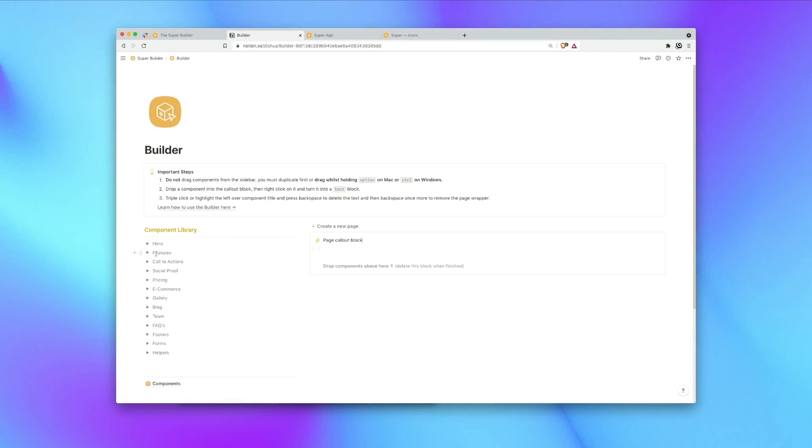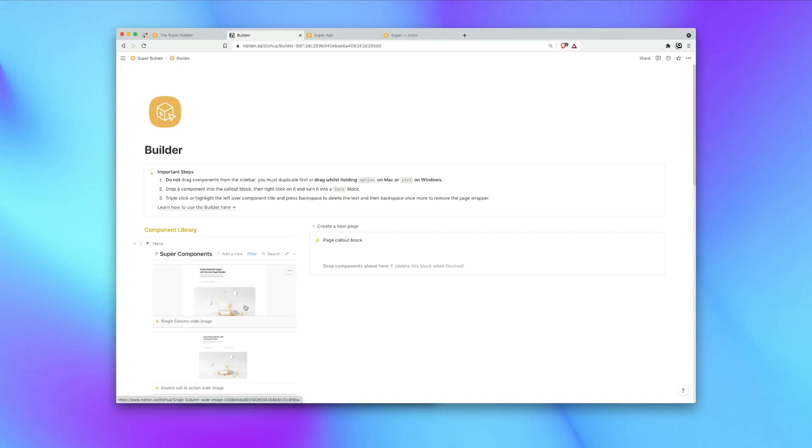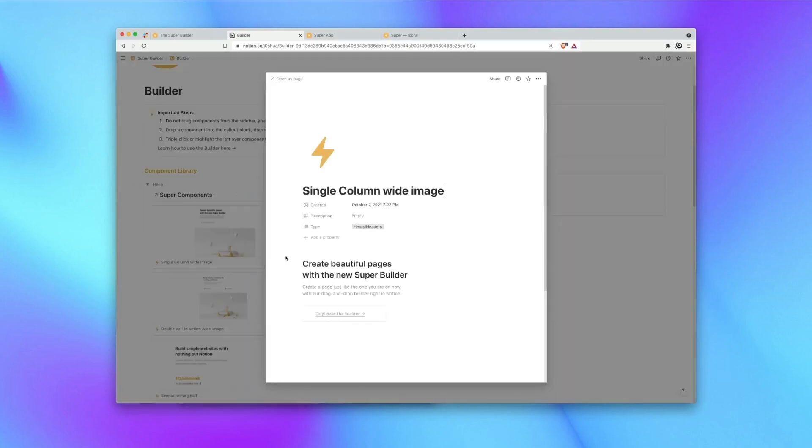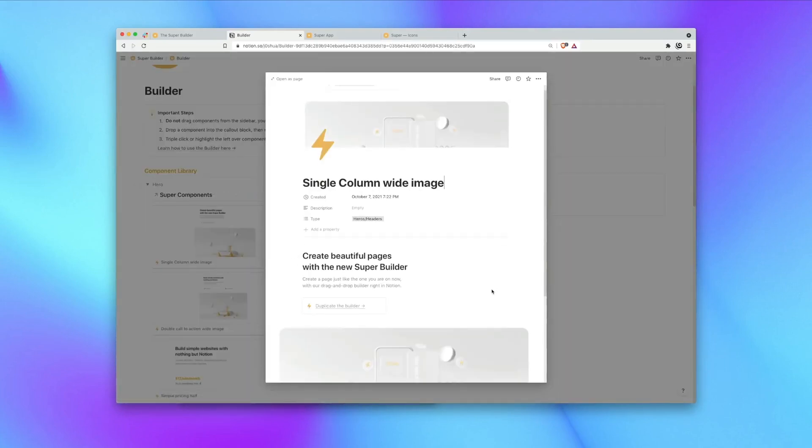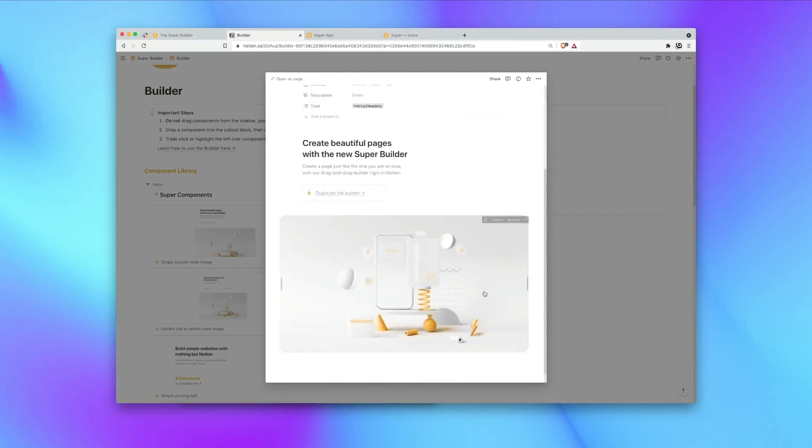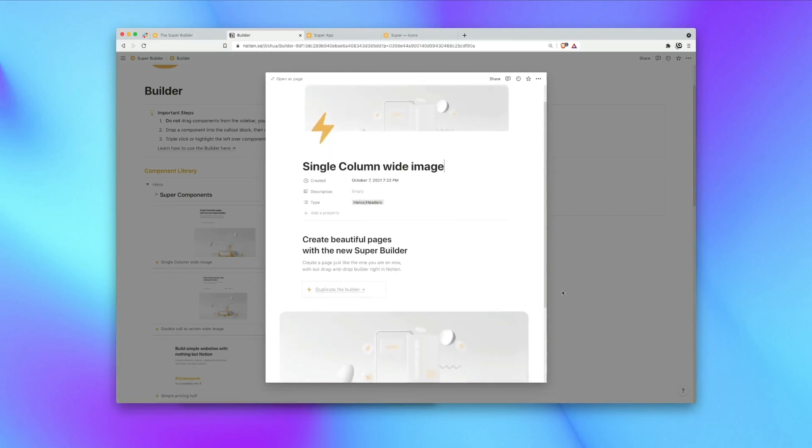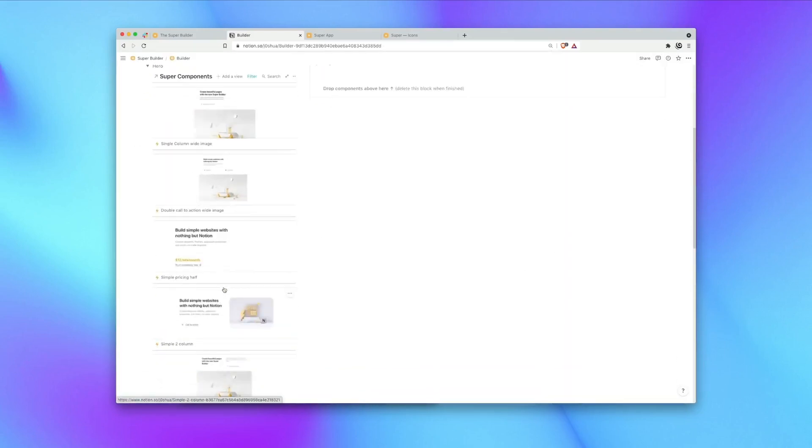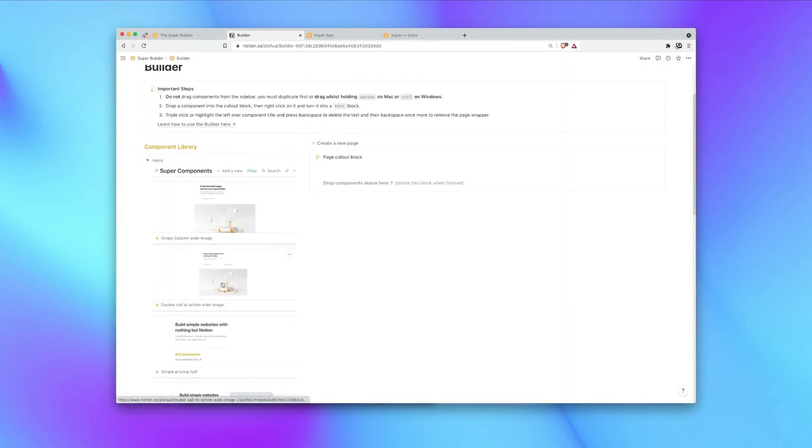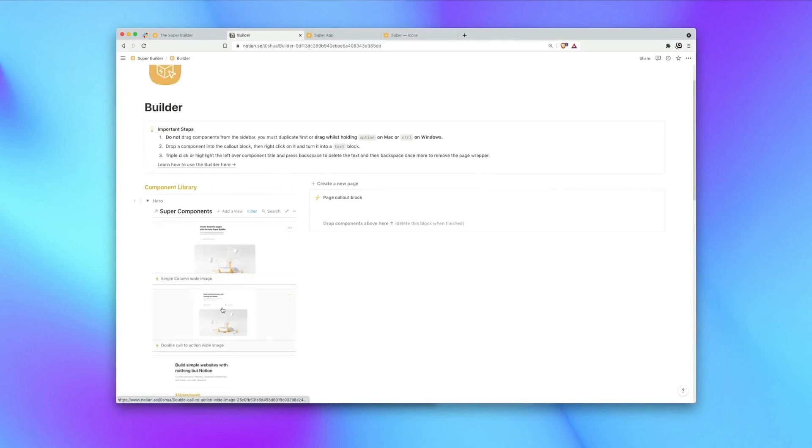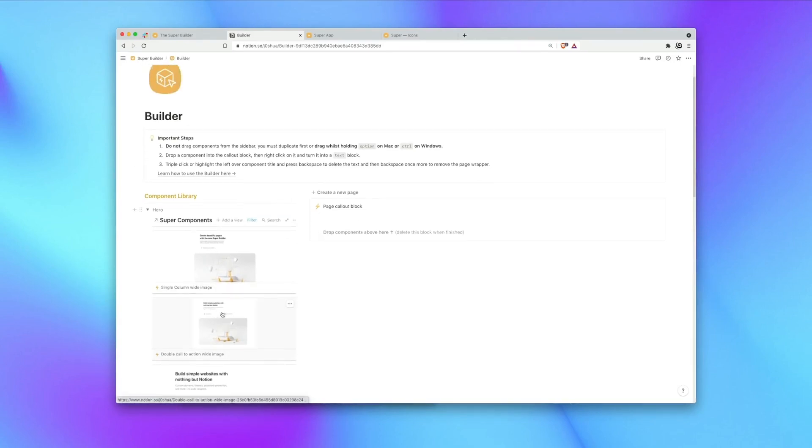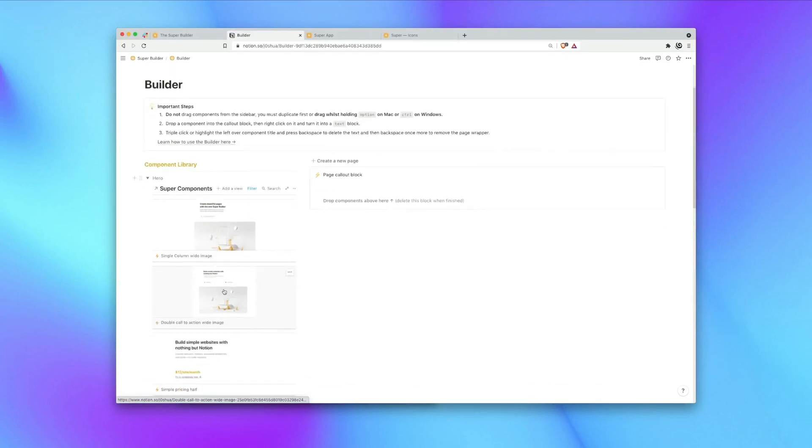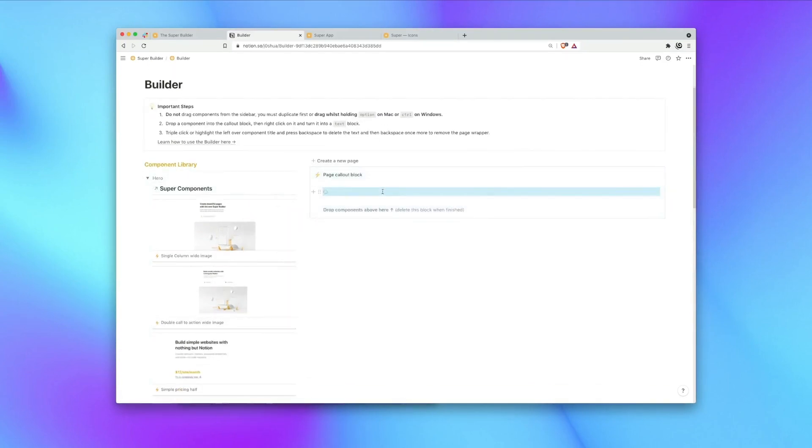So I'm going to go ahead now and start adding in a few components to our page. One thing to note here is if you click a component you can preview it in its own page. See how it looks before you use it. One key rule to using the builder is that when you drag components over into the page you must follow this instruction and that is to drag whilst holding option on Mac or control on Windows. So by holding alt, clicking and dragging you can drag the component into the page.